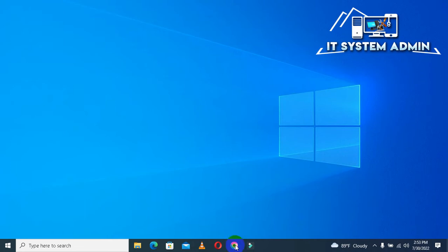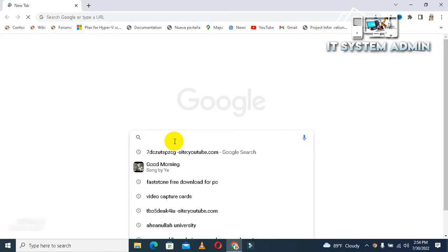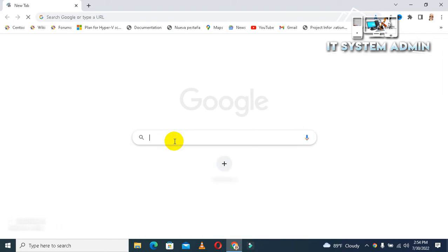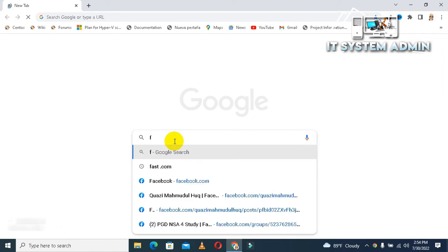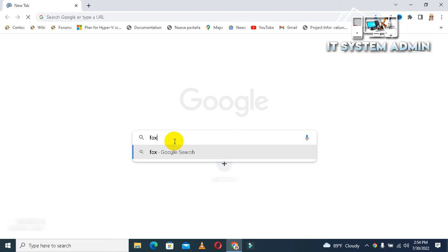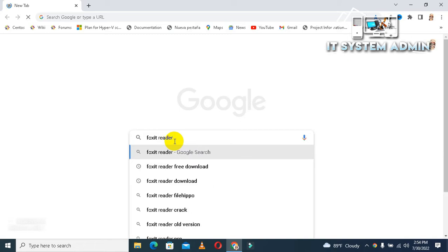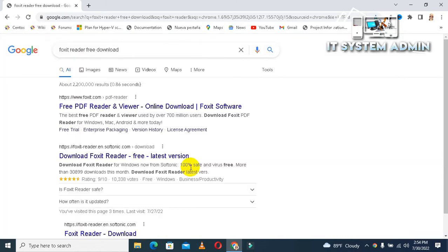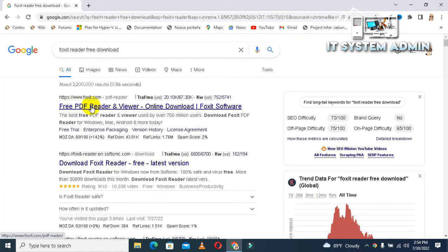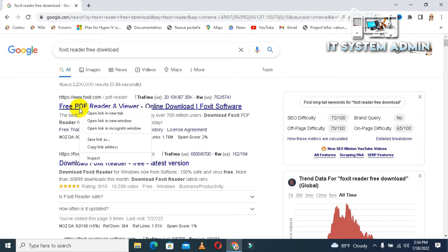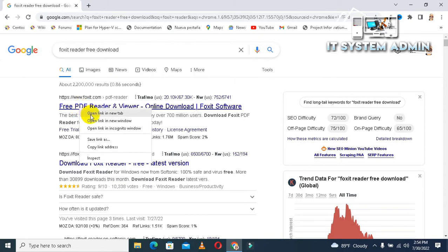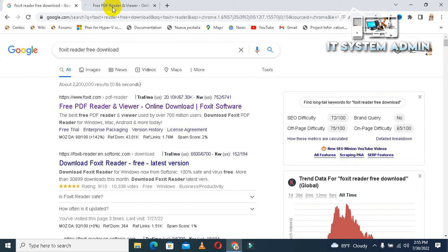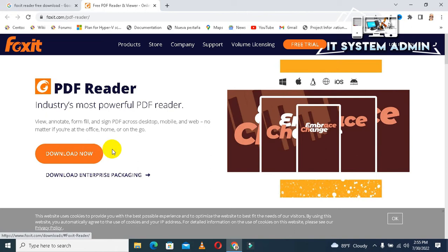Open your Google Chrome browser, now in search area type Foxit PDF Reader free download. This is the official site of Foxit PDF Reader, you can download from this site. Just right click on this link and click on open link in new tab. You can download Foxit PDF Reader from here and install on your computer.